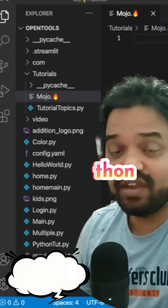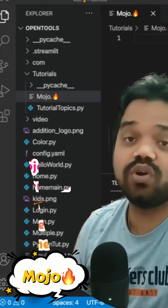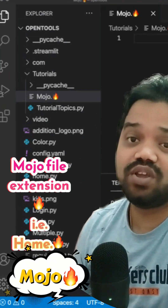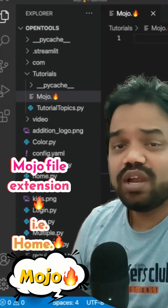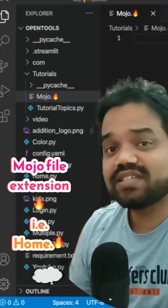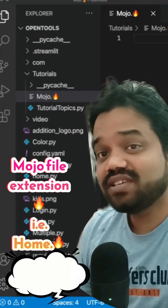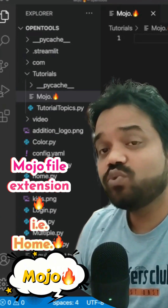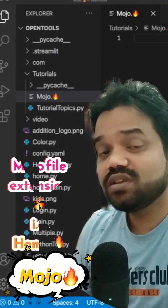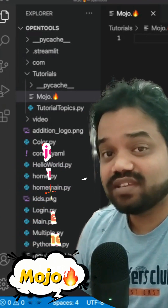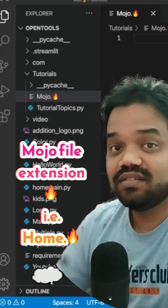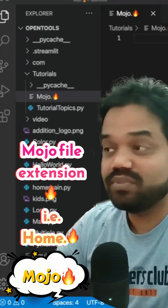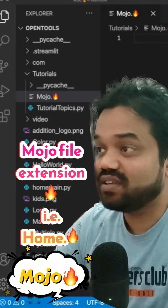That's why I'm very excited to learn about this. So let's switch to my screen and see how Mojo uses file extensions while writing the program. That's very interesting.